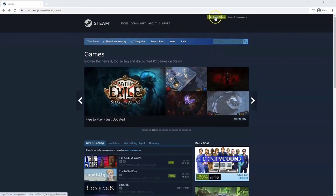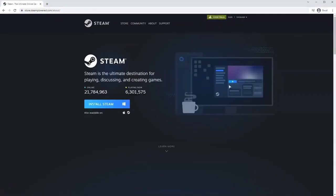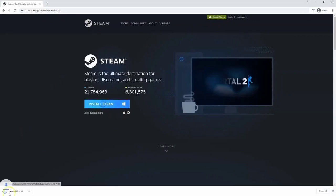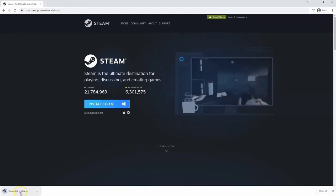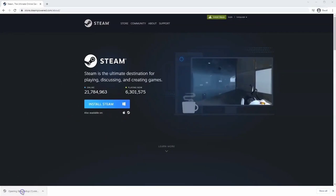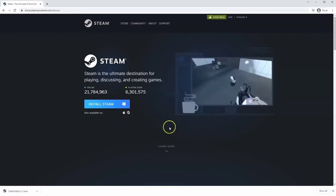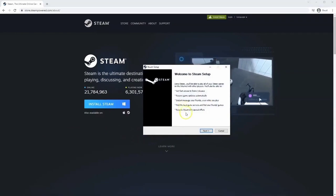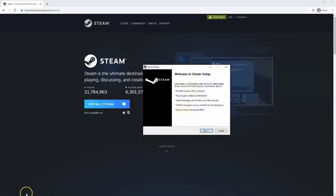Once this page loads, go to install Steam at the top middle of the screen and click it. The exe file will load up in the bottom left hand corner. Click on that, and once you have the window up, click yes. That will take you through the steps to install Steam on your system.